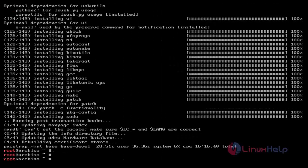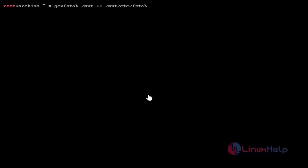Base system installation process is completed. After base system installation, create fstab files. Just use the genfstab command for creating fstab files — just use this and then hit Enter.